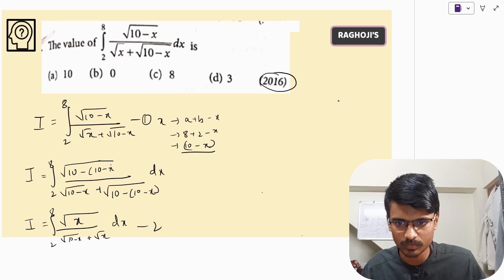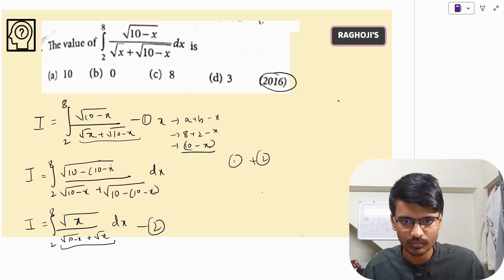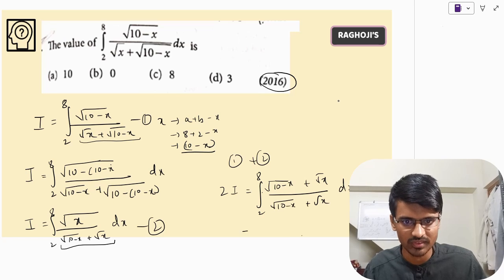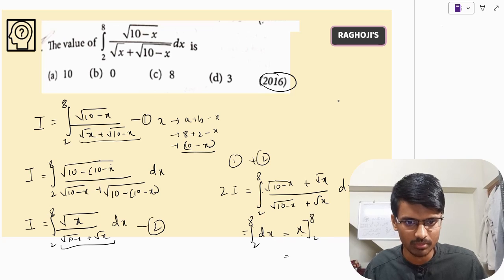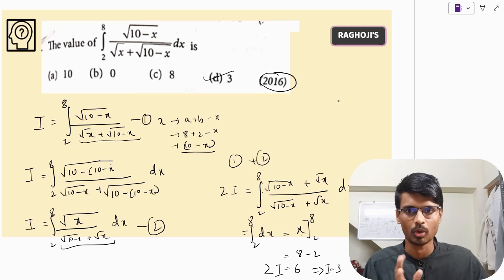Let me call the original integral as equation 1 and the transformed one as equation 2. Notice the denominator is the same in both — it is √x plus √(10 − x). Adding equations 1 and 2, the left side gives 2I, and on the right the numerators add to (√(10−x) + √x), which equals the denominator. So the integrand becomes 1. The integral of 1 from 2 to 8 gives 8 minus 2, which is 6. So 2I = 6, meaning I = 3.